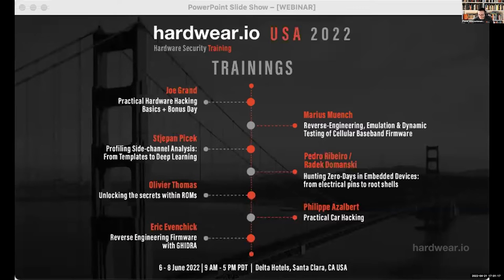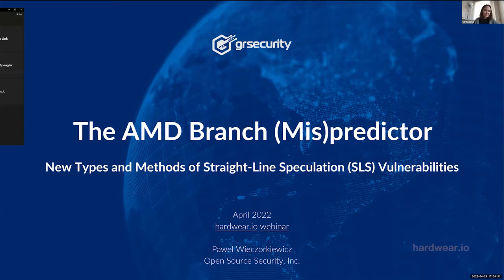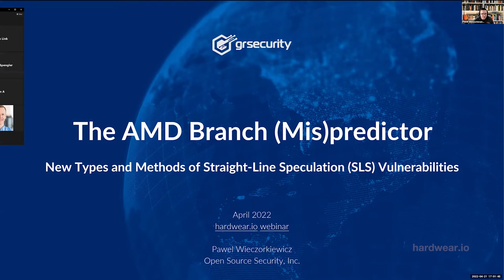Today we will talk about the AMD branch misprediction and new types and methods of Straight Line Speculation, called SLS, which are essentially enabled by the infamous AMD branch misprediction.